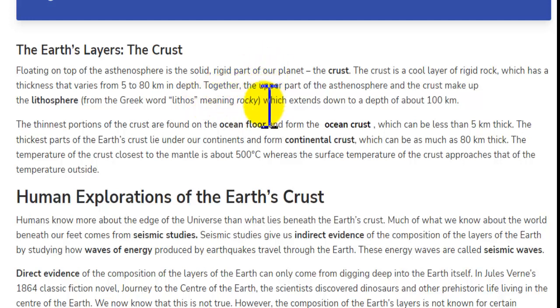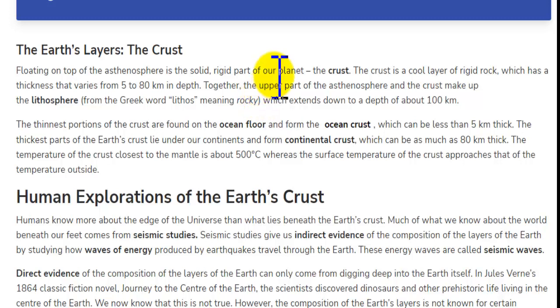In this video topic, we can study about the second layer of earth, the crust.